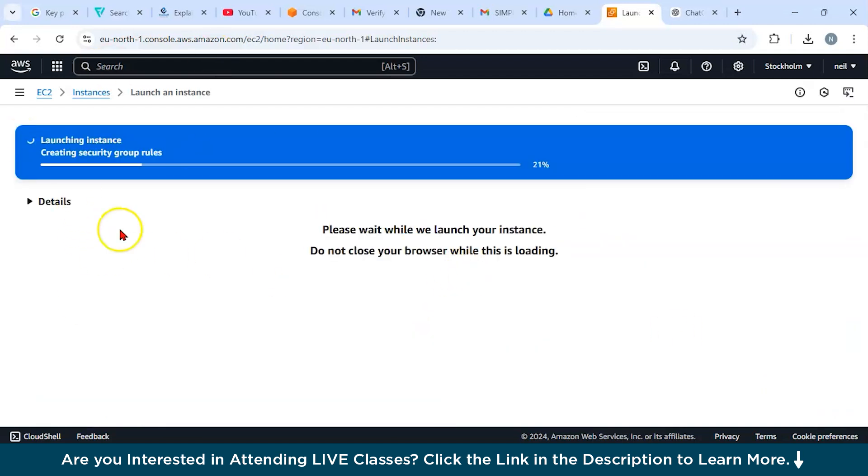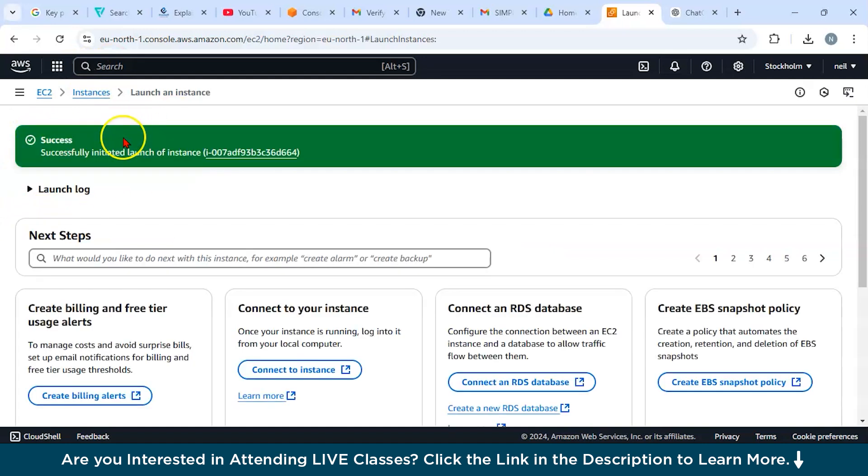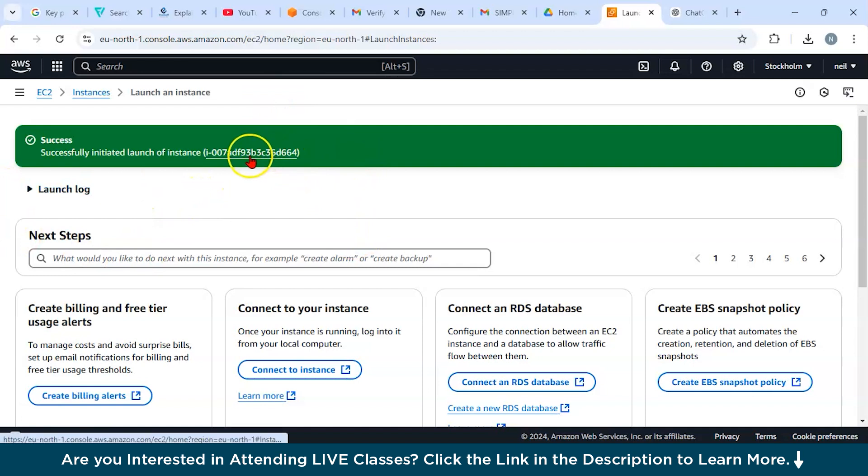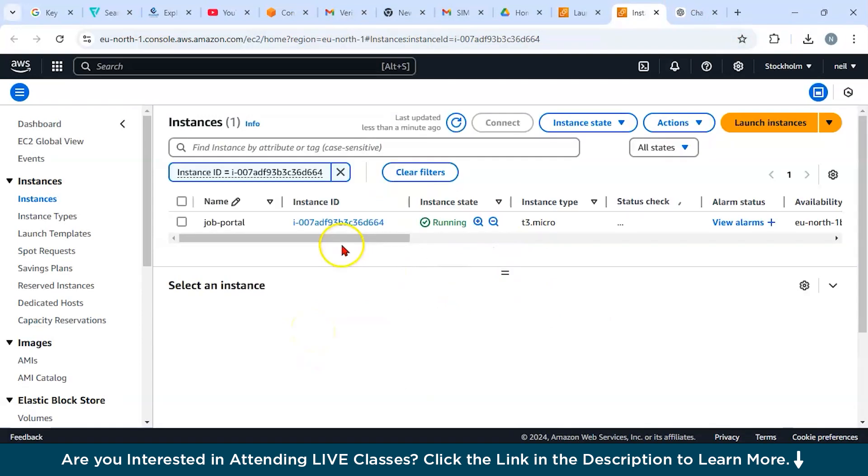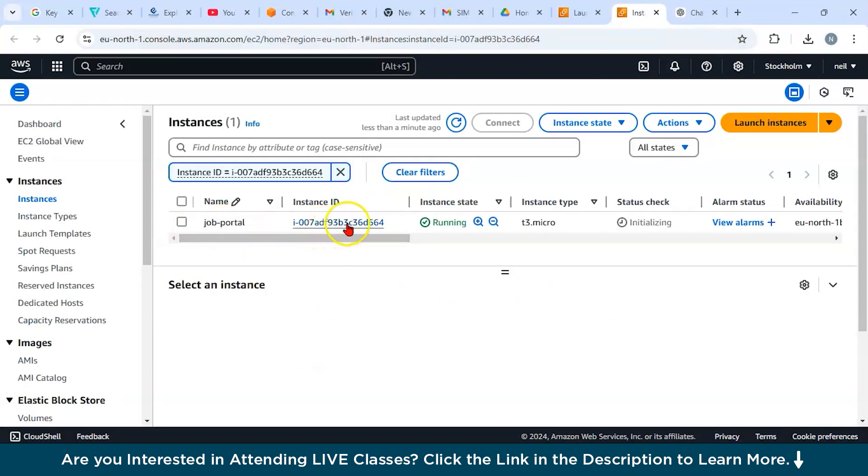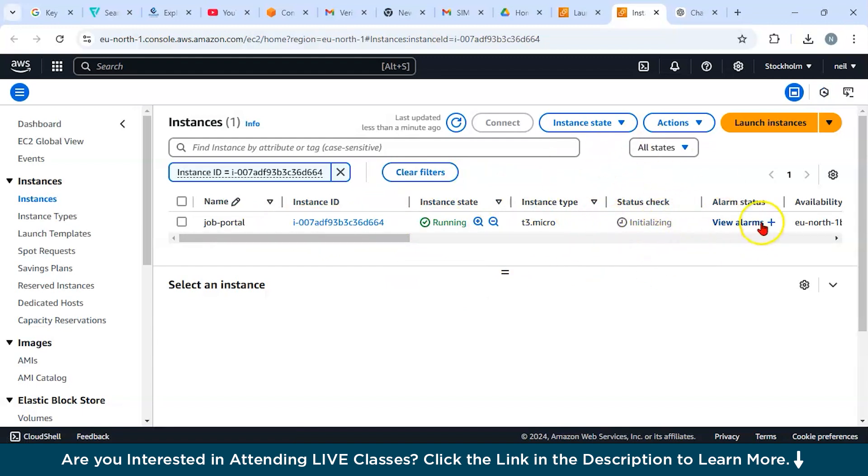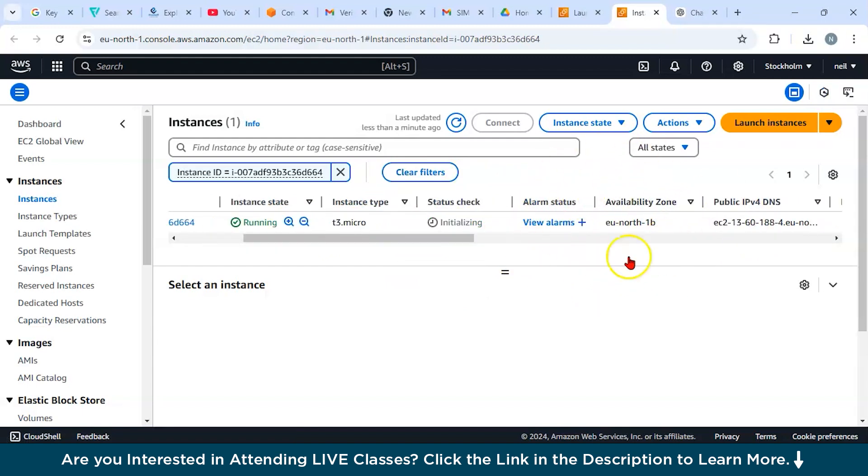After doing all these configurations, since we are done with our configuration, now click on launch instance. You can see it has started launching the instance. We have successfully launched our instance, and you can just click here. You will be directed to your instance dashboard. You can see job portal, this is your instance ID. The instance state is running, the type is t3.micro.